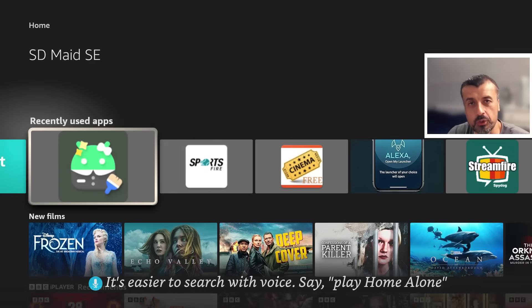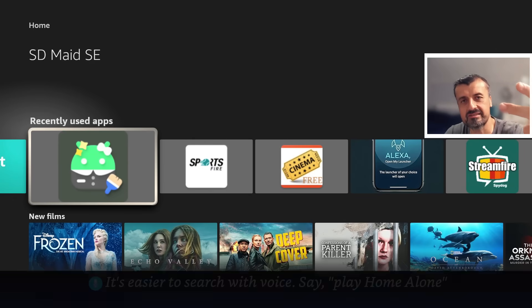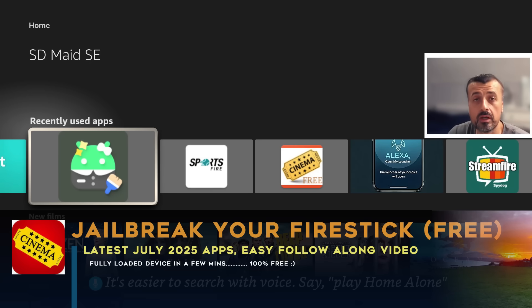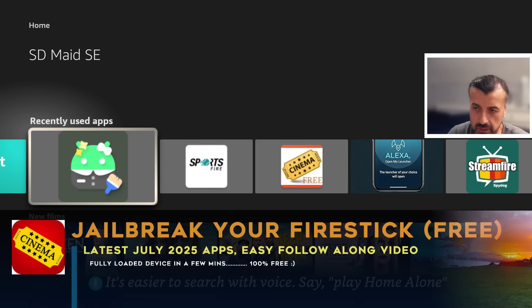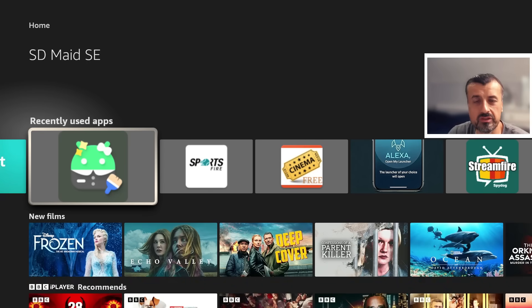So it's July 2025 and you're just looking for the easiest, fastest and safest way to fully jailbreak your device 100% free, so you can go ahead and install the best streaming applications.